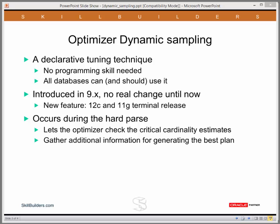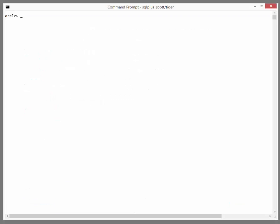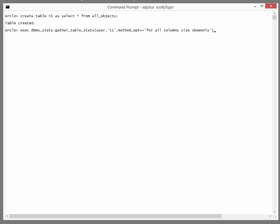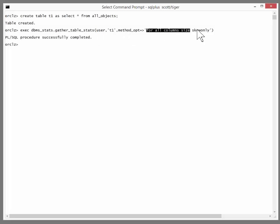What does it do? Dynamic sampling occurs at parse time. It lets the optimizer take a quick look at the data to check those critical estimates and come up, perhaps, with a superior plan. Let's look at it in action. I'll set up the problem by creating a simple table: CREATE TABLE T1 AS SELECT * FROM ALL_OBJECTS. Then, to give the optimizer a chance, analyze it — execute DBMS_STATS, gather table stats for my table T1, and I'm going to build up histograms on all columns where there is a skew.